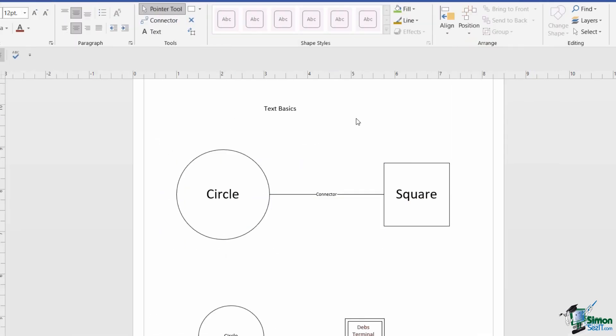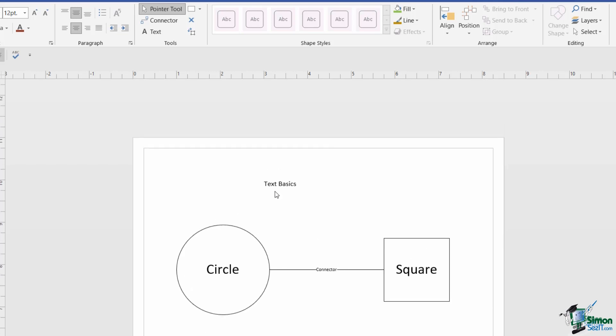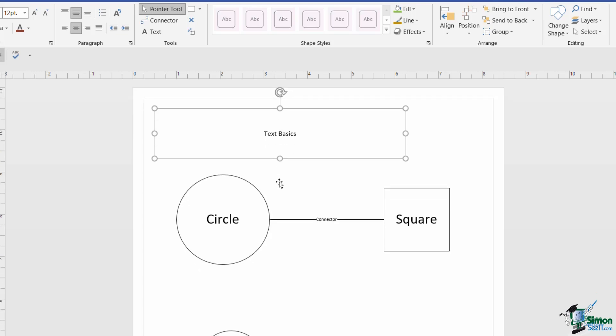Now so far we've been looking at text blocks associated with shapes. So let's now focus back on our text shape. And if you remember, this is what you use if you want to add text to a drawing that isn't necessarily associated to a shape. So something like a header as we've used it in this example.